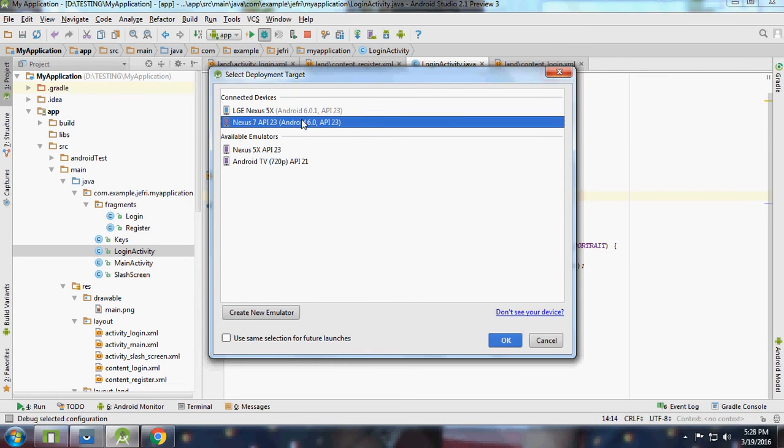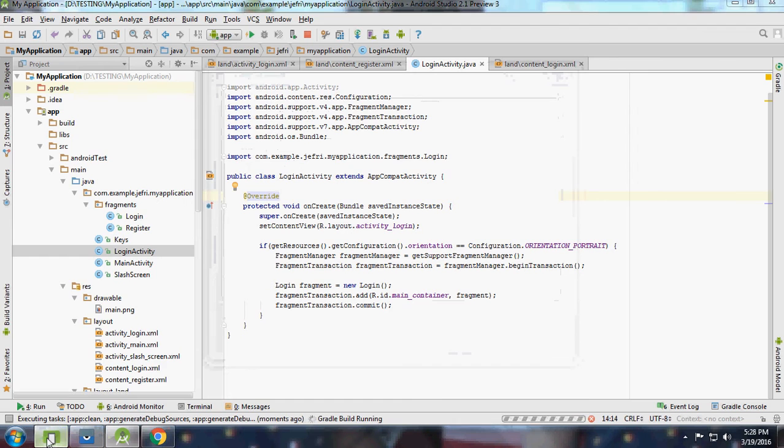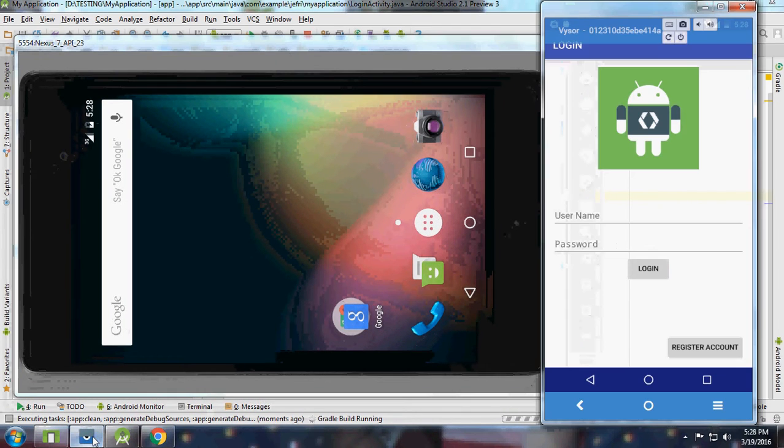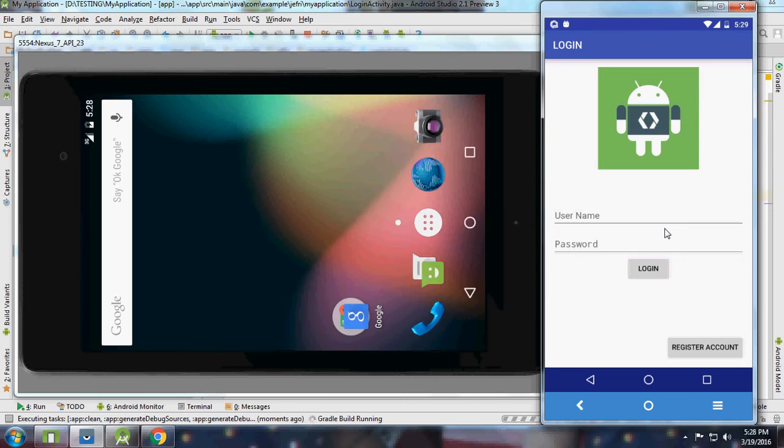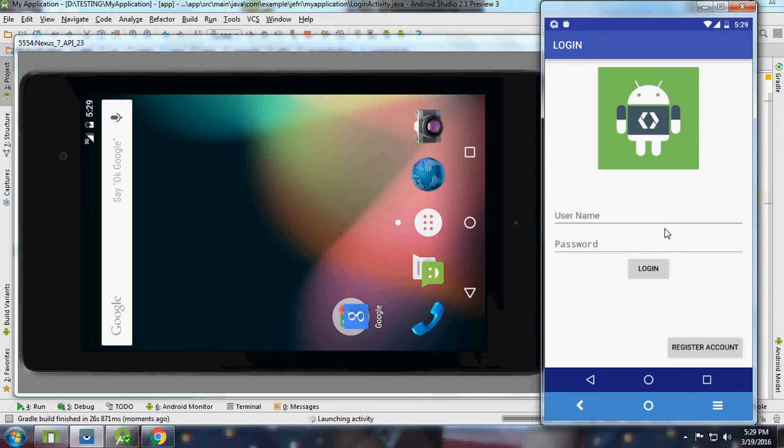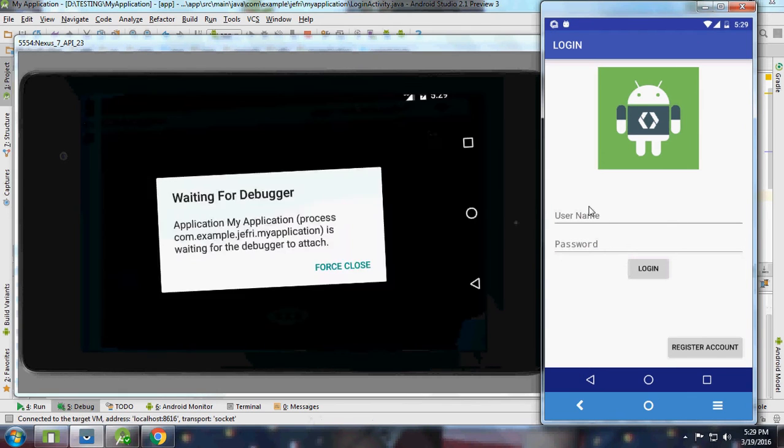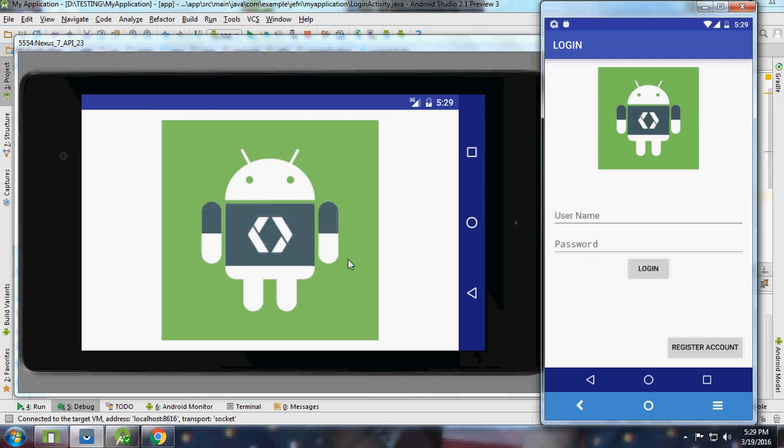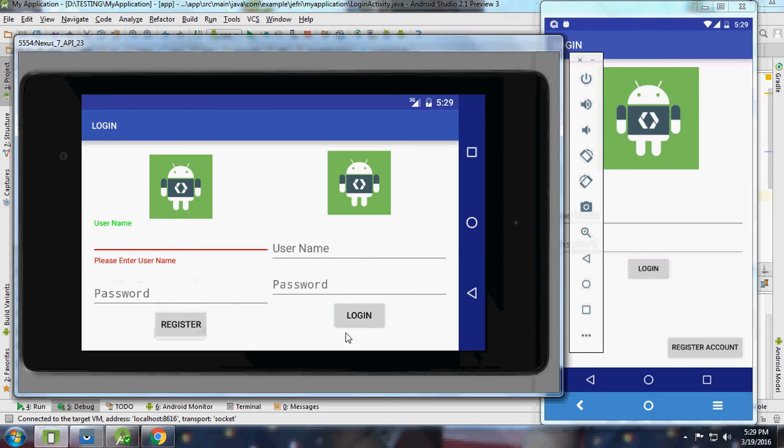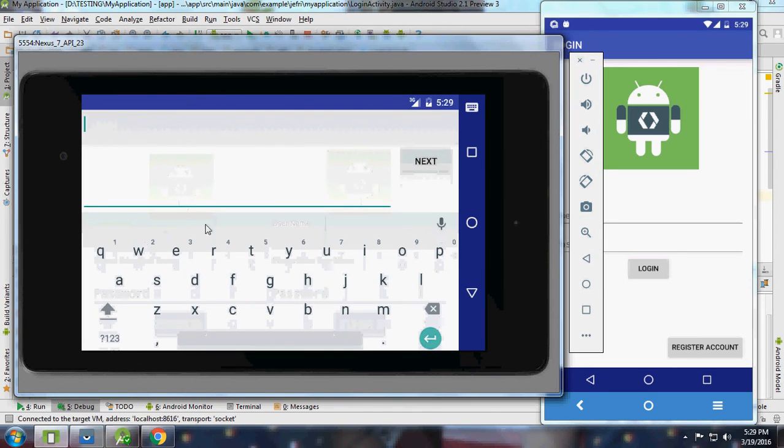Let me show you now. I will run it on that tab which is here. It's taking much time to install. Okay fine, you got launched. Here is our register, here is our login activity. If I register there, if I log in, I will go for Jaffrey.